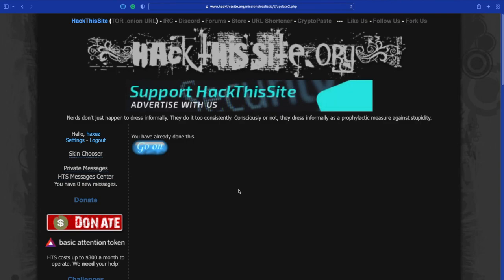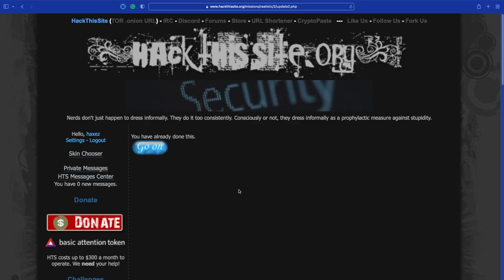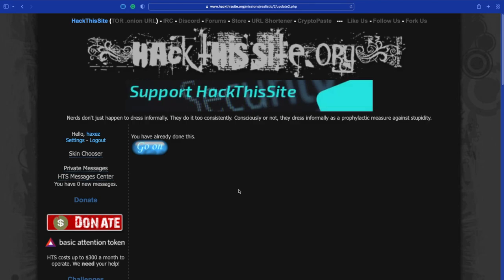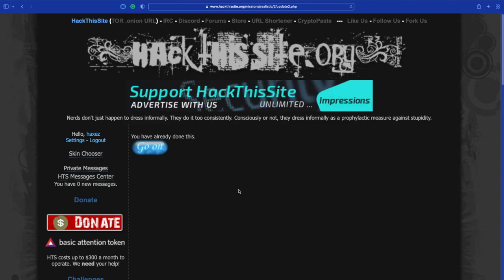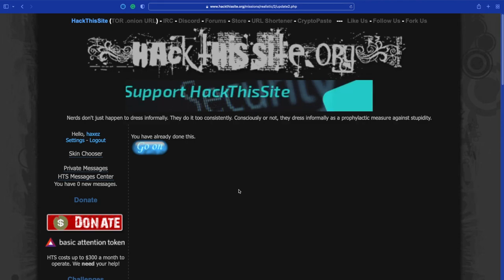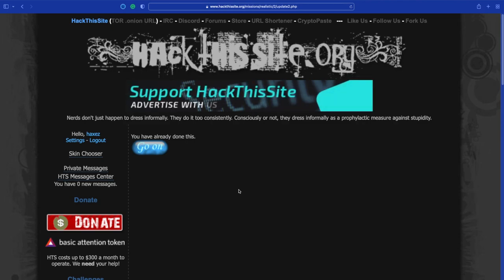But anyway, I'm rambling on. Yes, use prepared statements in your web applications to prevent SQL injections. I hope you like this video. If you do, give me a thumbs up, possibly just subscribe, and I will see you next time for the next realistic mission. Thanks, bye.